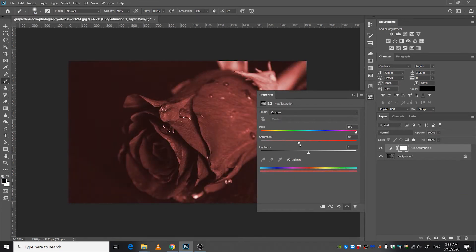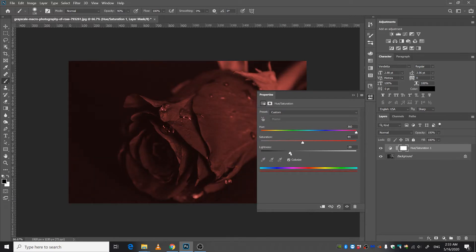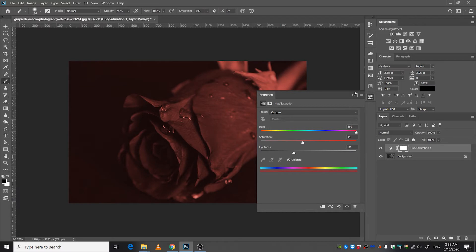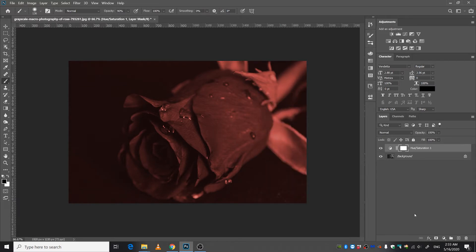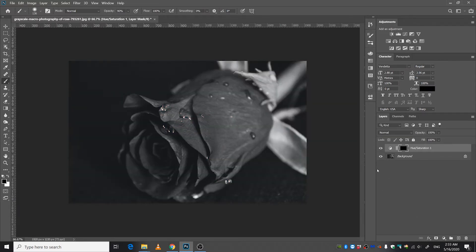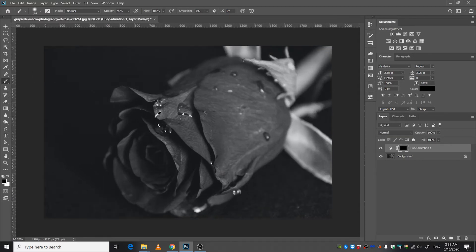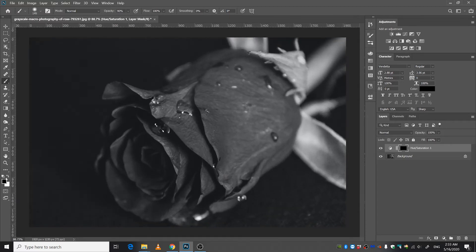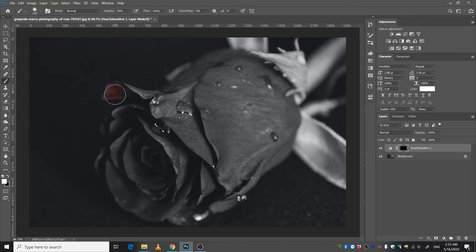Change the hue to any color of your preference, decrease the lightness, increase the saturation, and decrease the lightness because this is a darker environment. Close this tab, press Ctrl+I to invert the mask, and then select the brush and zoom in. I'm gonna select white from here and then I'm gonna start painting.